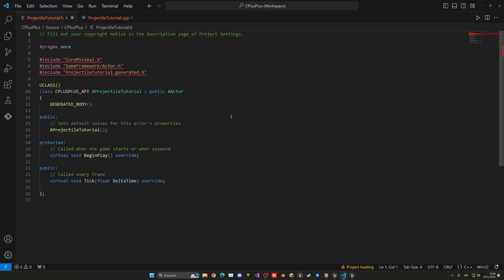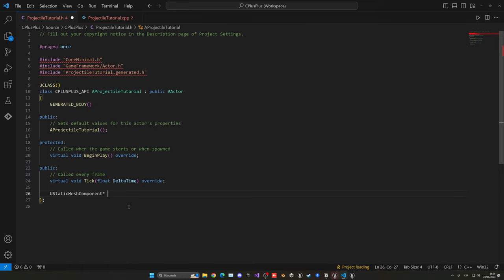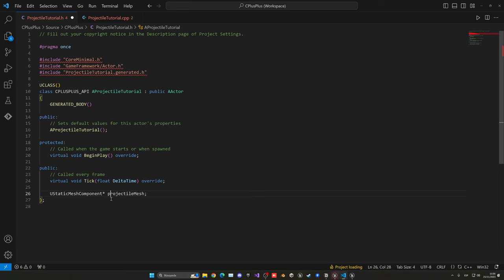We need to go into our projectile header and define some things. We need a projectile mesh — an object we can see in our world — and then we're going to use the Unreal Projectile Movement Component, which will make sure our projectile behaves correctly with force and gravity. First, let's go into the header file, into the public section, and create a new UStaticMeshComponent pointer — name it something like 'ProjectileMesh'.